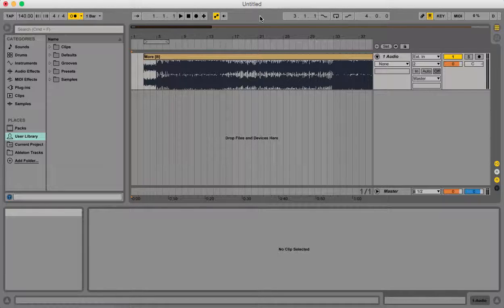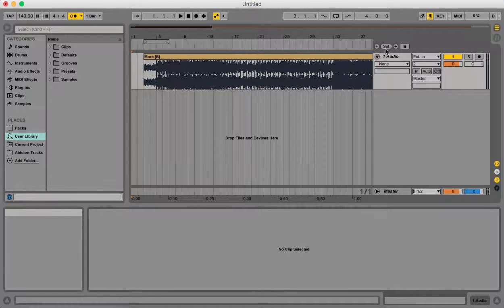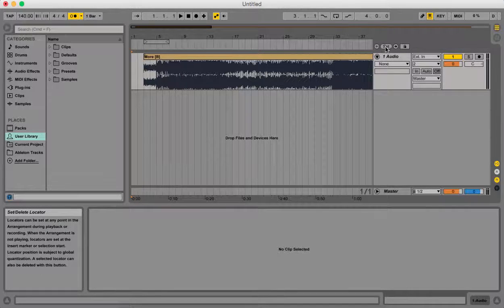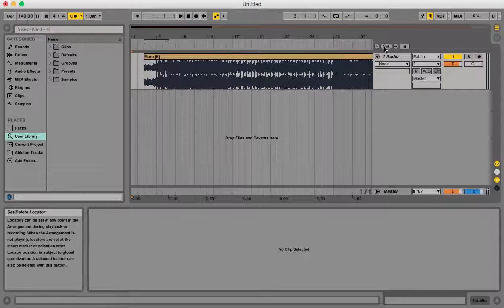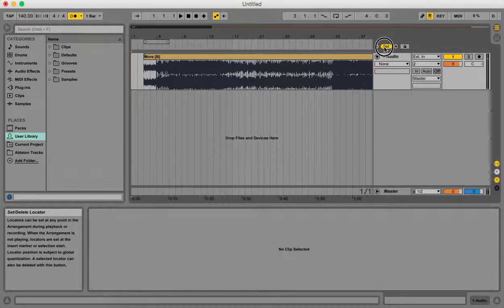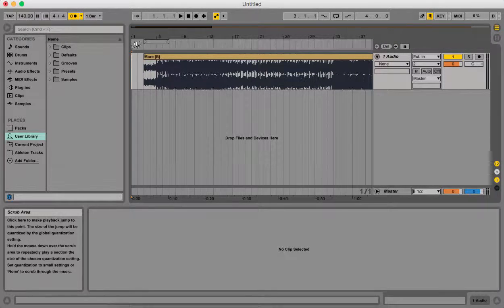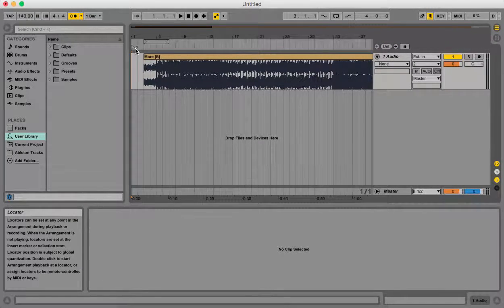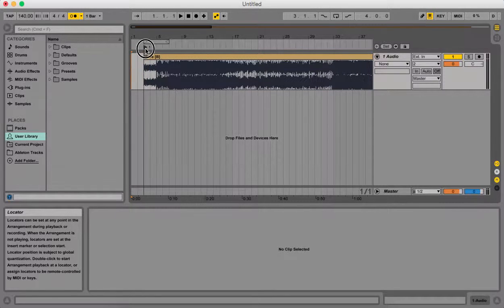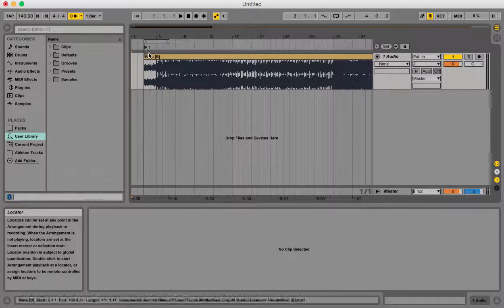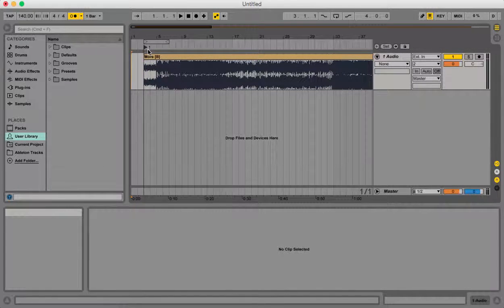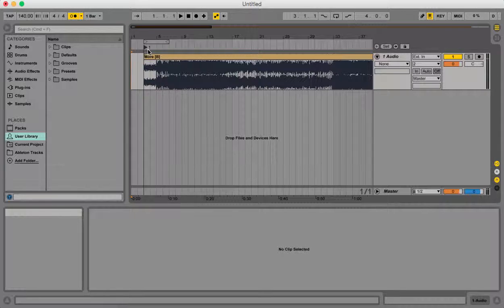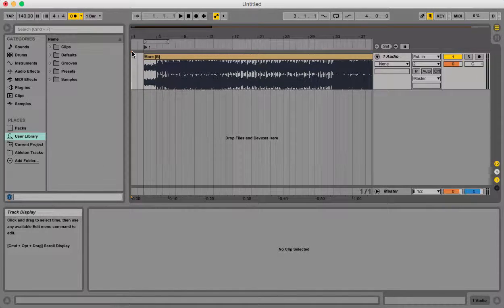So what we need to do is basically listen through our song and set these little flags, these little locators throughout the song. So when I click set, you can see that a little flag popped up over here and I'm going to click it and drag it over to the beginning of this song because that's where it's starting. Now every time it hits set, it's going to add a new flag where this orange marker is.